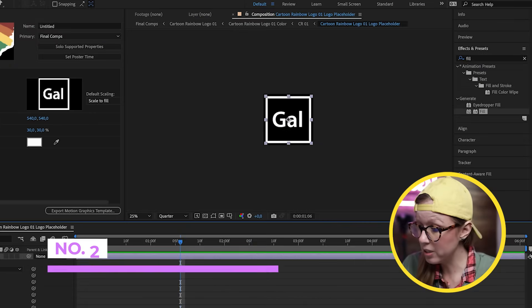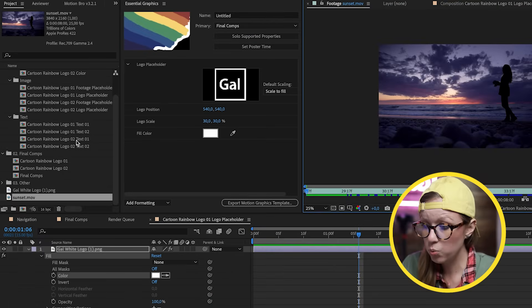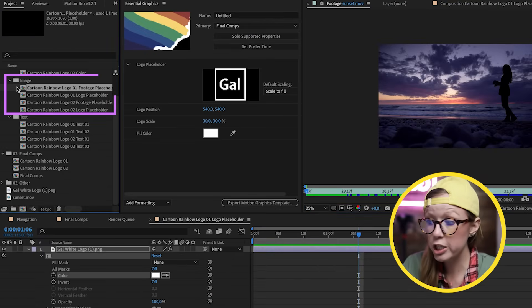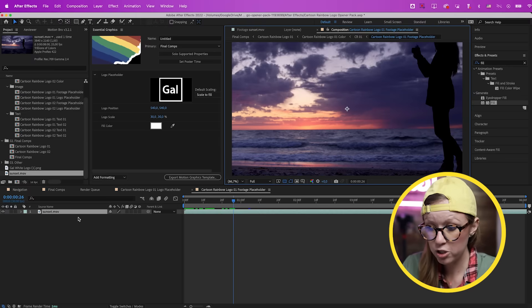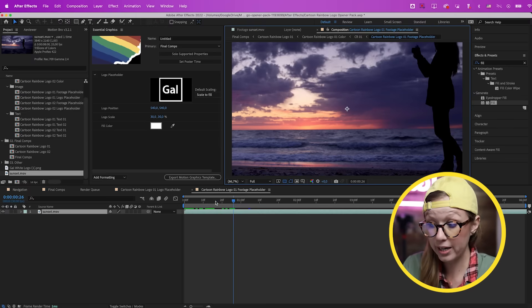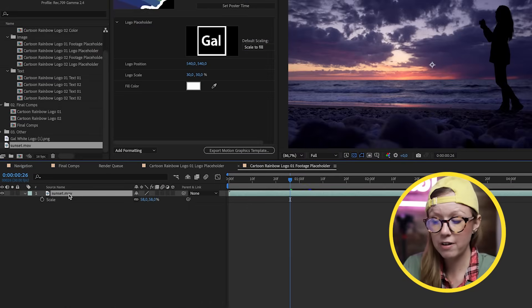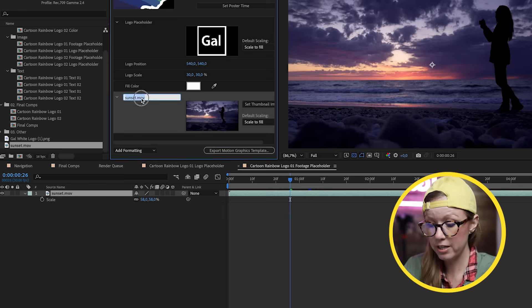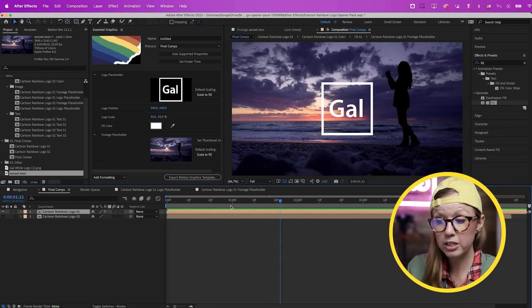Footage placeholders work the same as media placeholders but with video. I've downloaded a stock video clip — a sunset shot from Motion Array — and I'll open the Logo 01 footage placeholder comp and drag the video inside. It's slightly oversized because it's 4K, so I scale it into place. Then, just like before, I drag the movie file into the Essential Graphics panel and call it 'Footage Placeholder'. In Premiere Pro you'll be able to replace it with any footage you want.